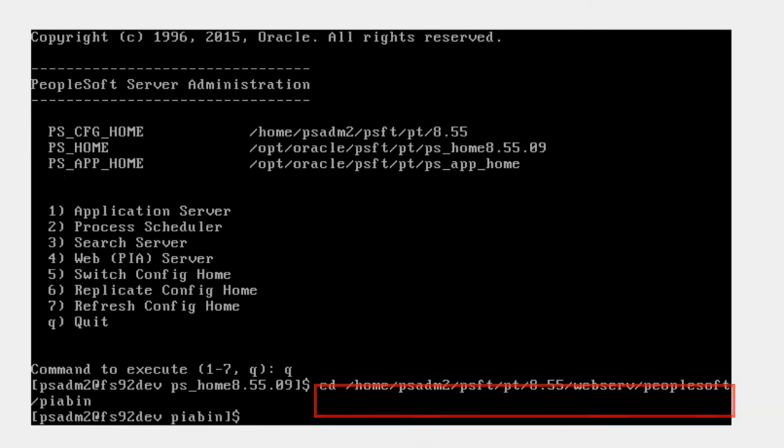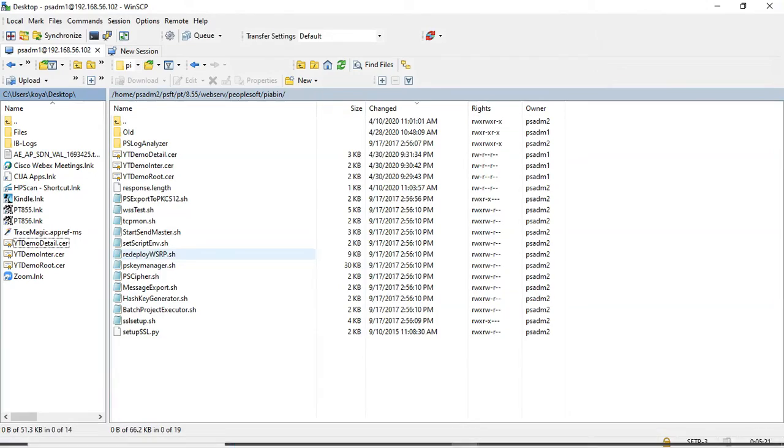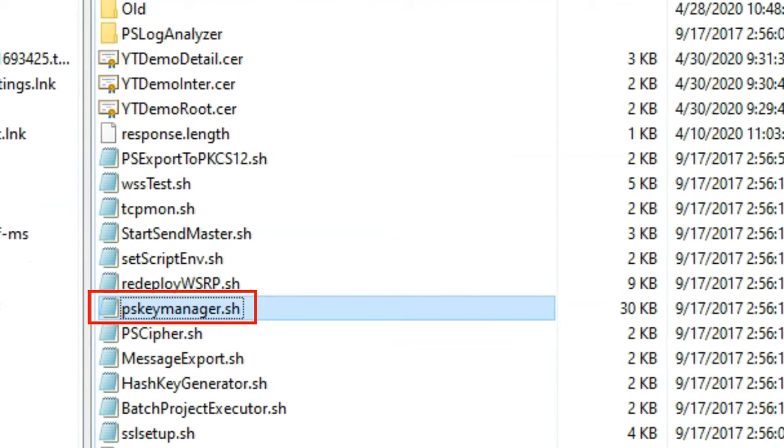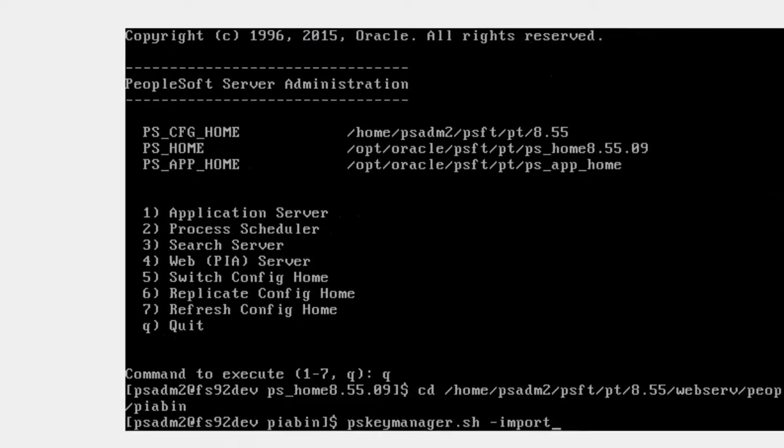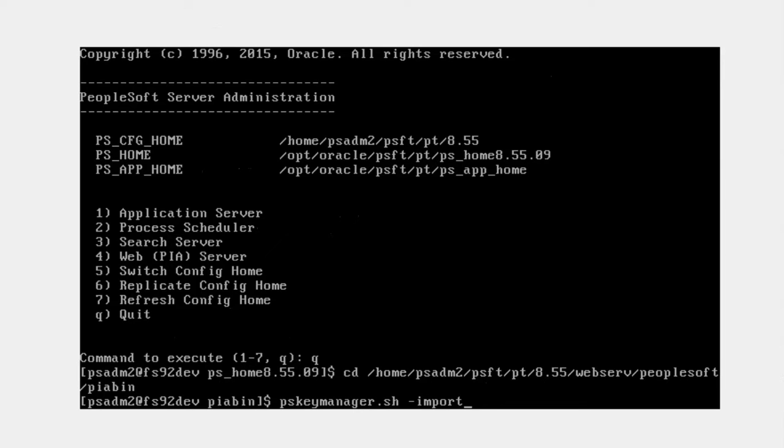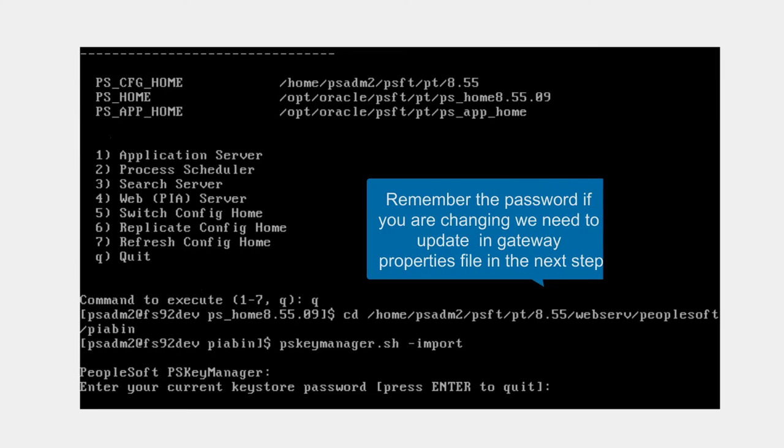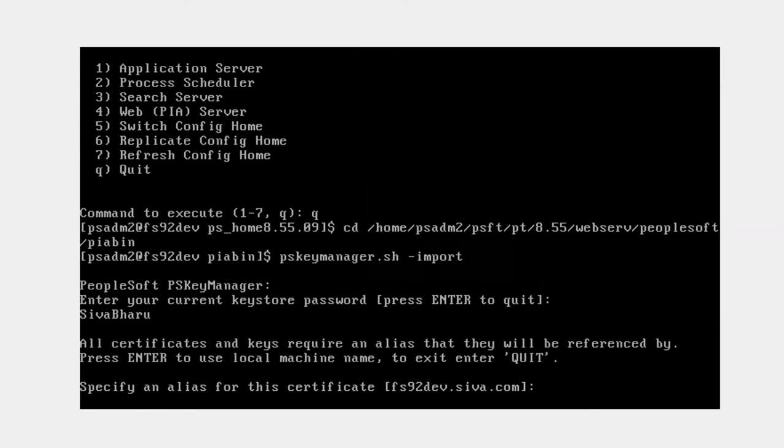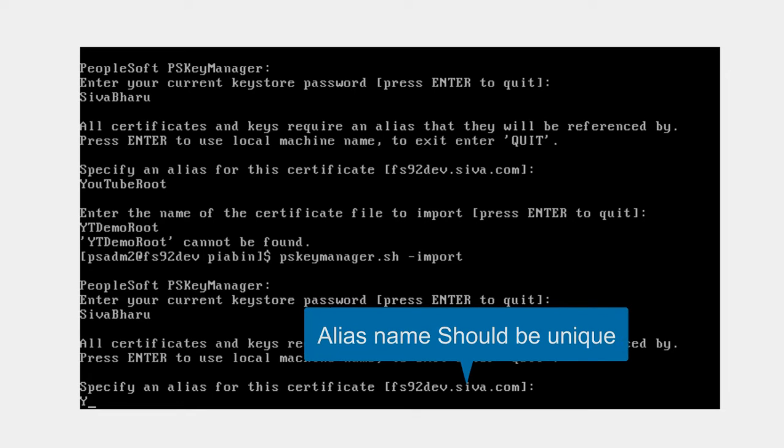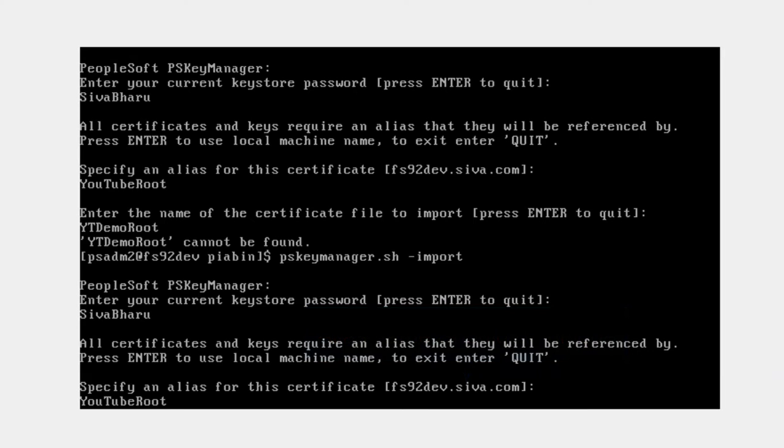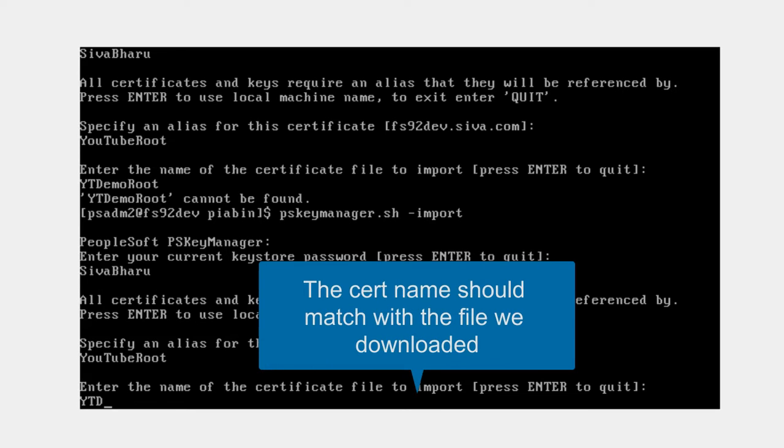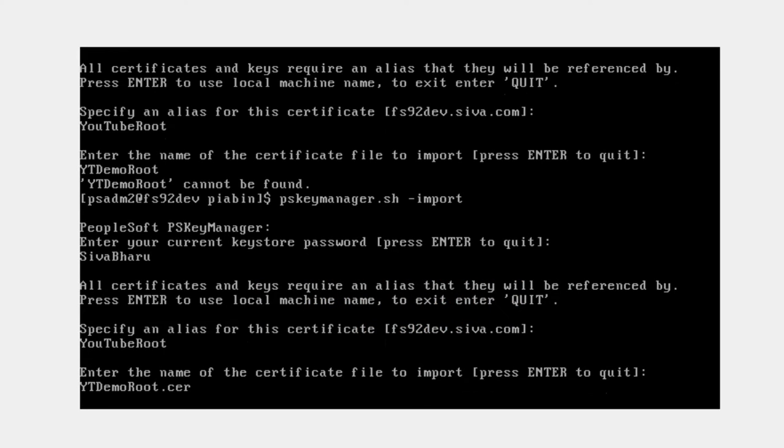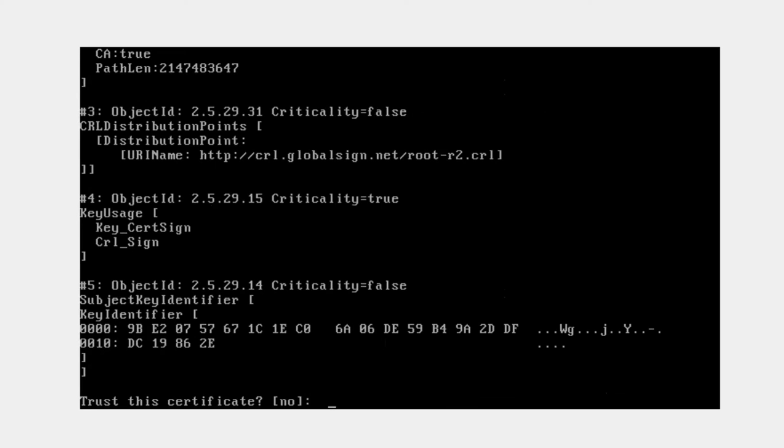To install digital certificates, we need to invoke the delivered shell script PS key manager dot sh. I'm going to run this shell script. I type the command PS key manager dot sh hyphen import. It asks for the password—default is password. First time it will ask to change the password. I already changed it, so let me type my password. It's asking me alias for my certificate—you can give any name. I'll name it YouTube root. It's asking the certificate name: ytdemoroot.cer. Click enter. Can I trust this certificate? Yes. Done, we've installed the root certificate.